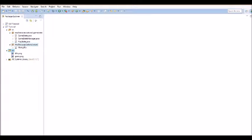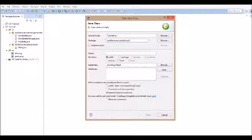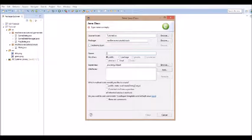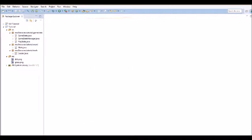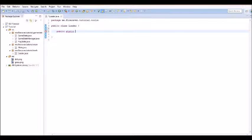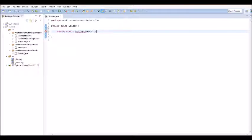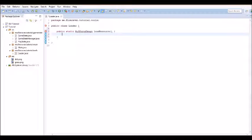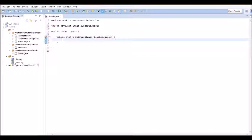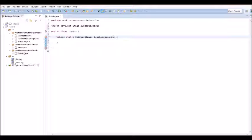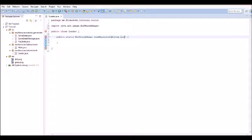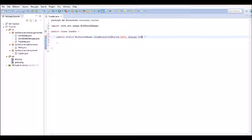Now we wanna create a new class. We're gonna make a new package for this, called Tools, and the name of it is gonna be loader. Now, this is gonna have a public static buffered image load resource. We're gonna have to make sure we import that. Now, what this is gonna take, is it's gonna take a string path. And it's also gonna need a string file type.